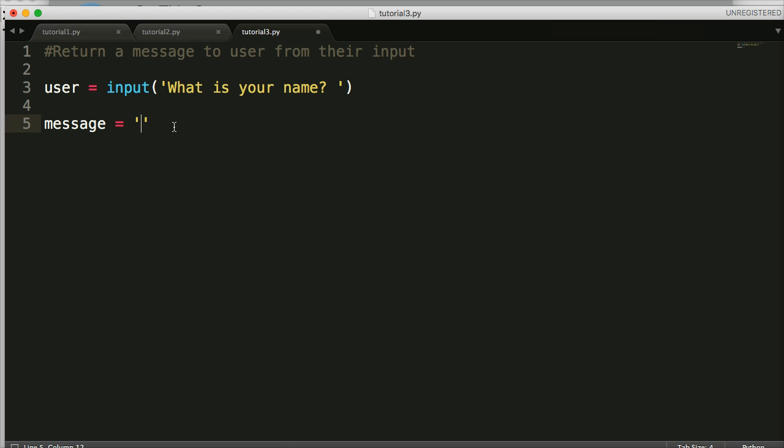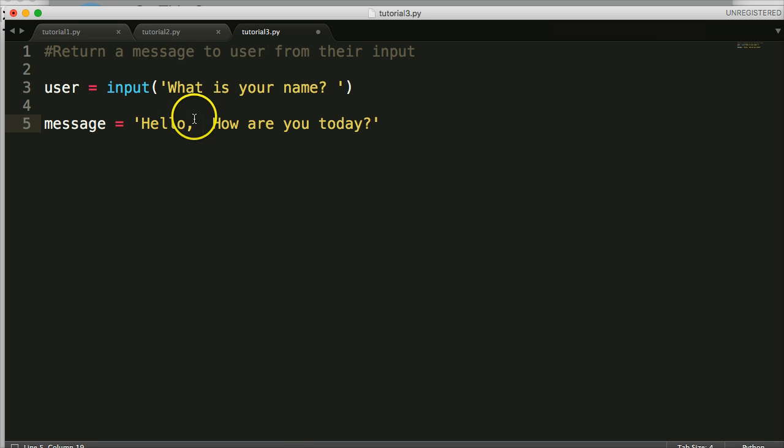What we're going to do is say hello to the user. Let's say "Hello, [blank], how are you today?" We want to put their name in here where it's blank.